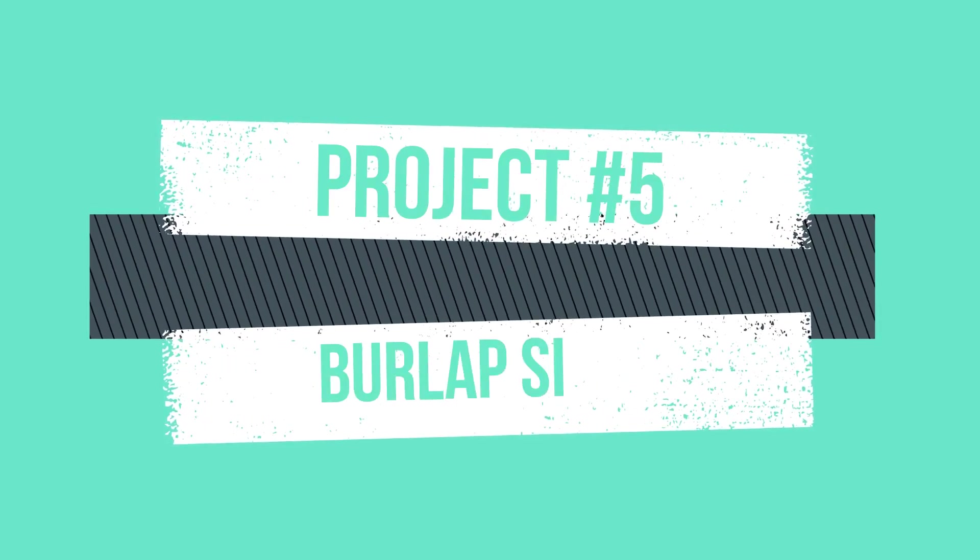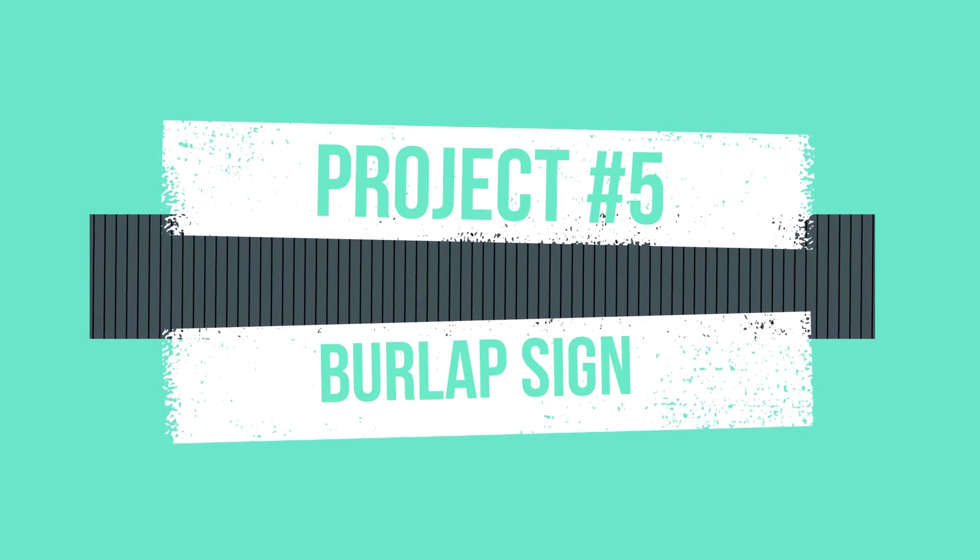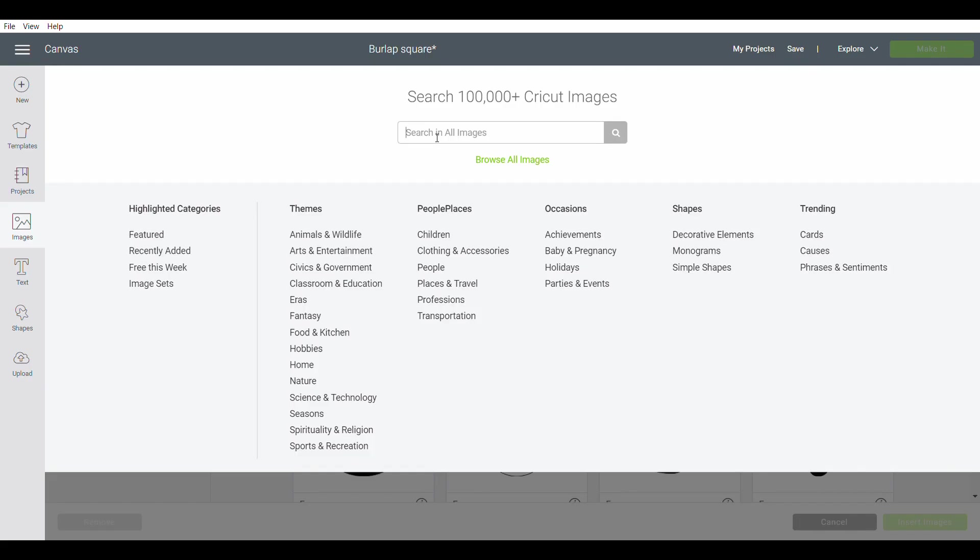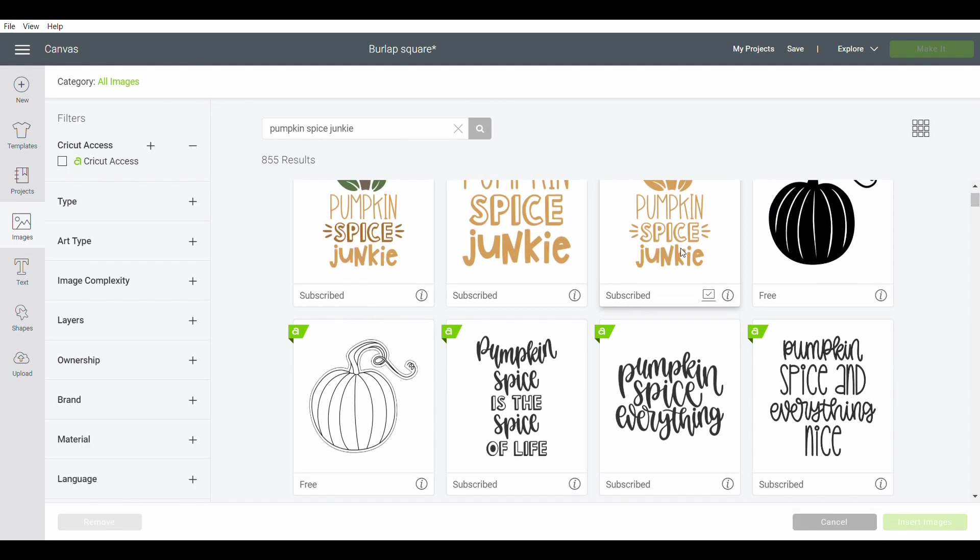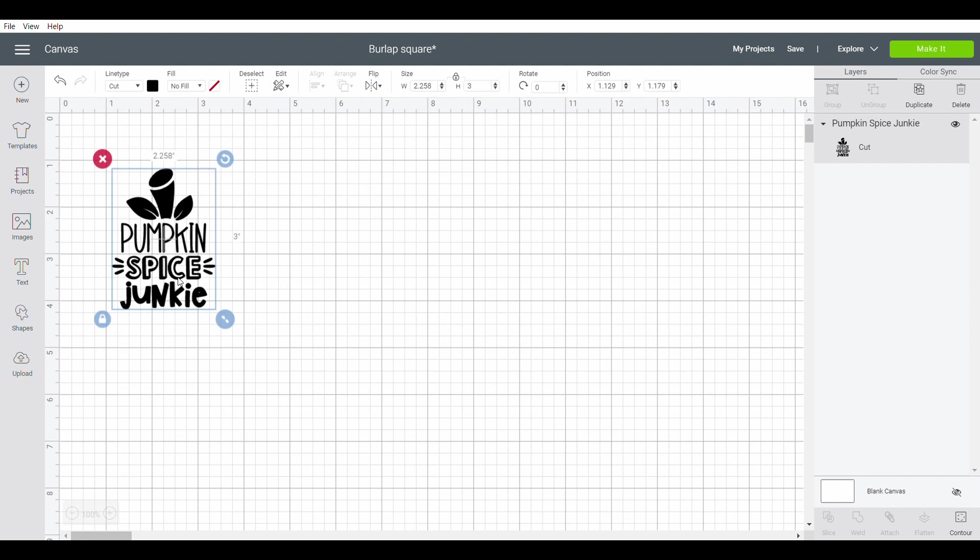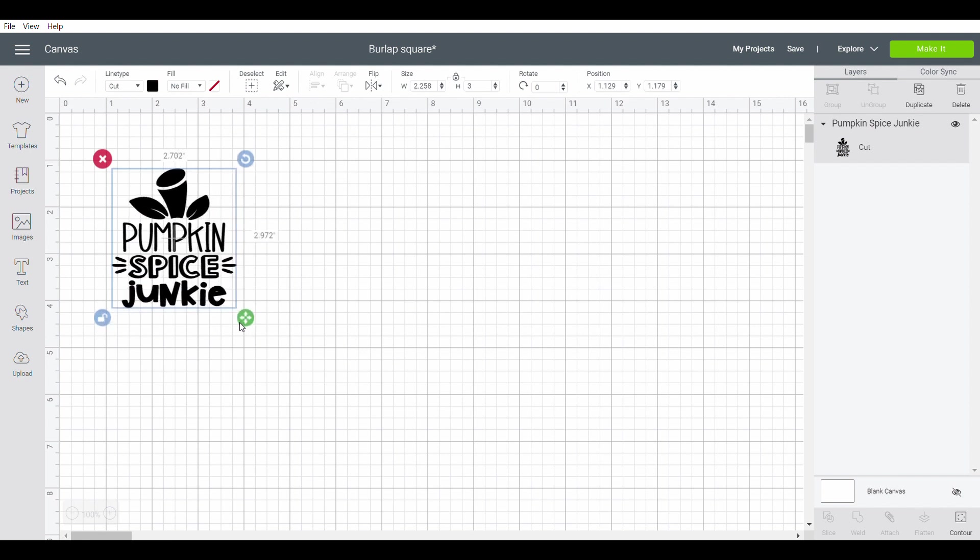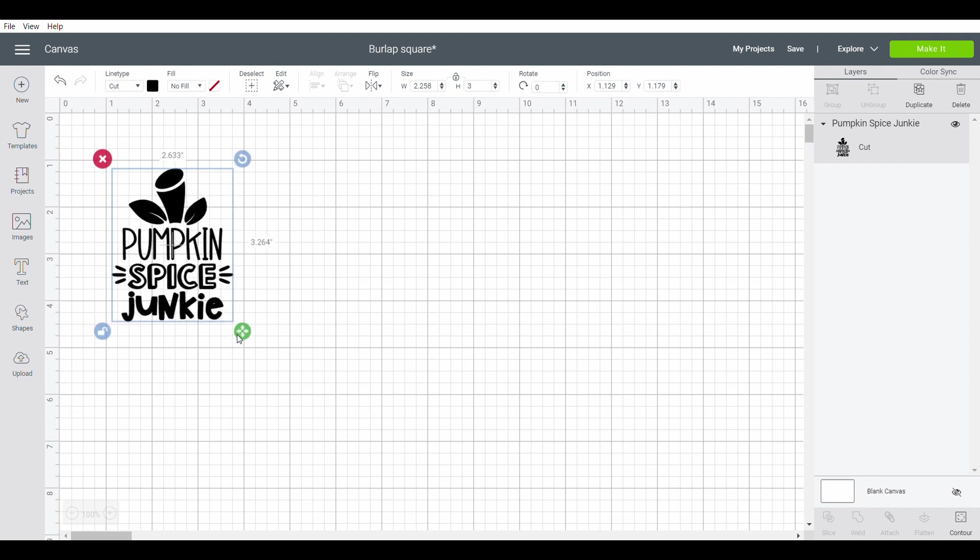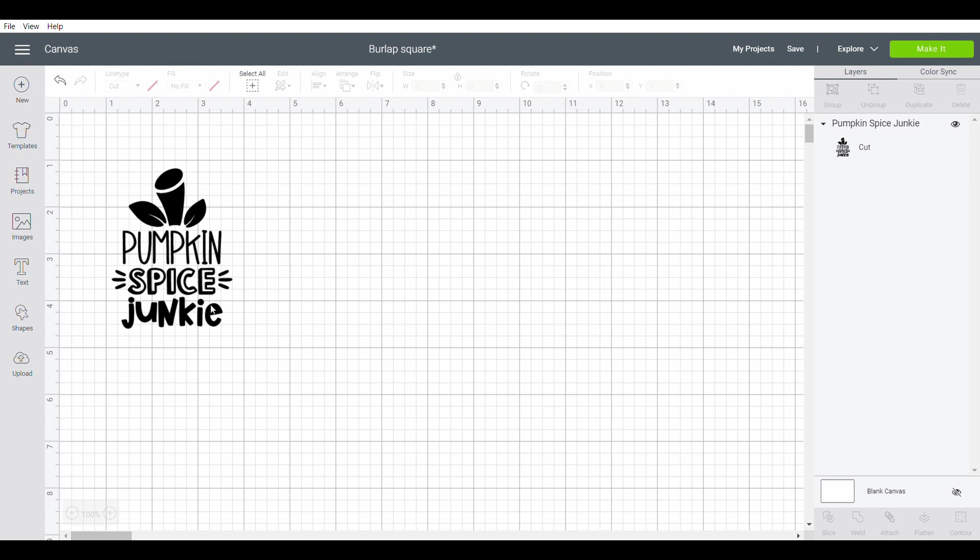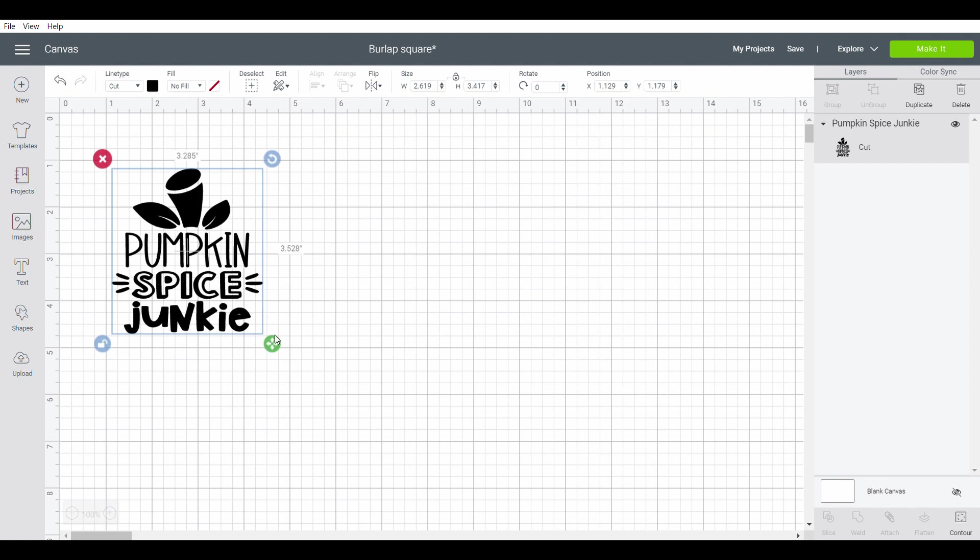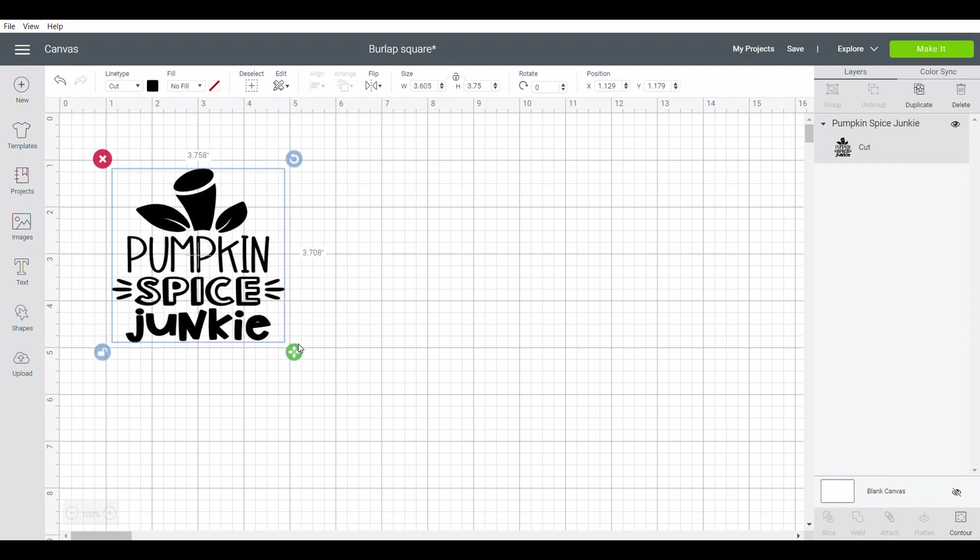Moving on to project number five, this is our last project and this is going to be another double-sided project. This is going to be the little burlap sign from the Dollar Tree. I do want something pumpkin spice to go on my little tiered tray that's in my coffee bar. I found this cute little 'pumpkin spice junkie' sign and I'm just going to unlock it and resize it to the size I need. I'm going to change my color to black because I do want this to be all black. Gotta get the size just right.